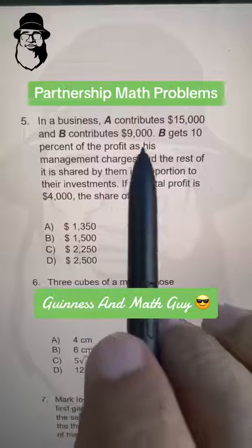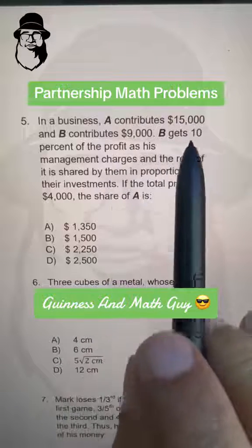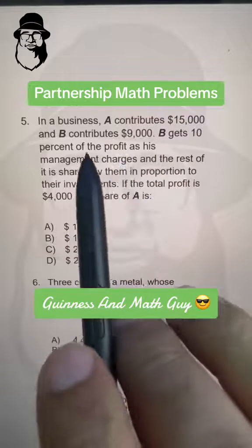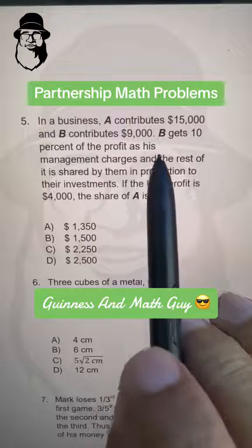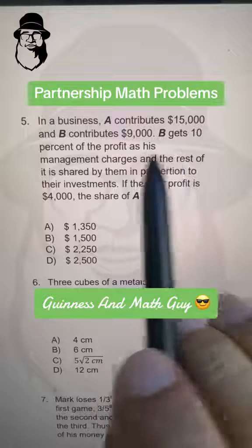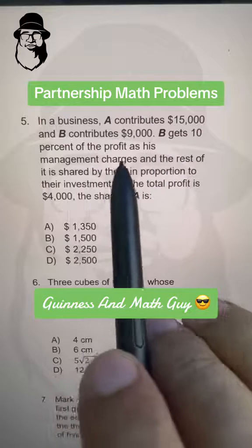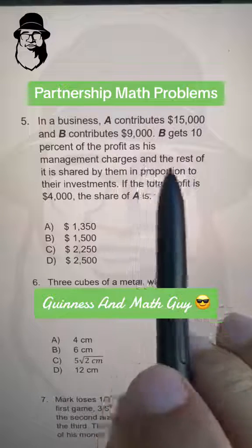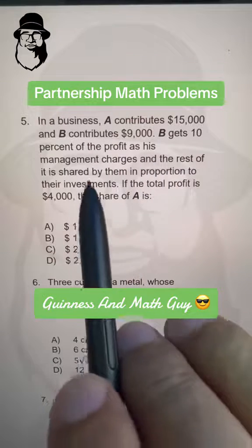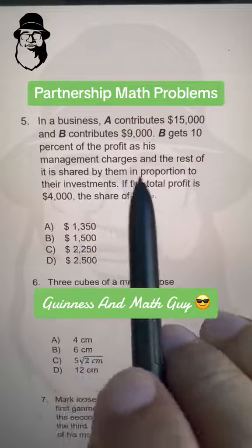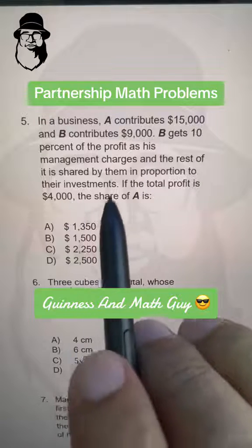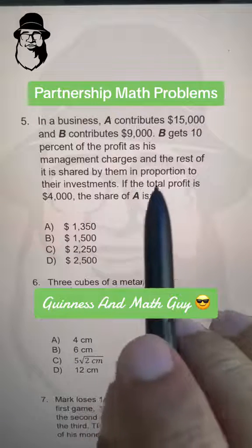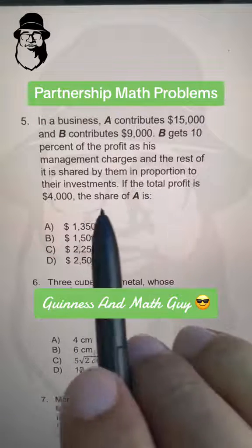In a business, A contributes $15,000 and B contributes $9,000. B gets 10% of the profit as his management charges and the rest of it is shared by them in proportion to their investments.